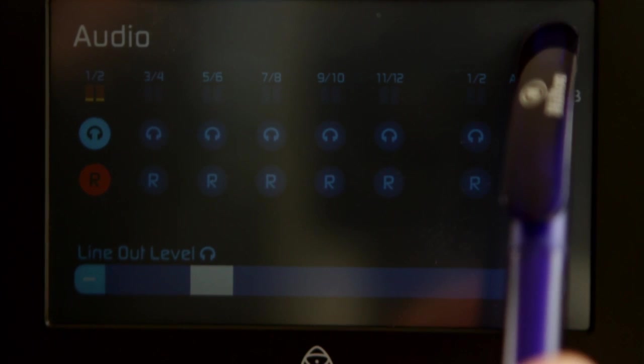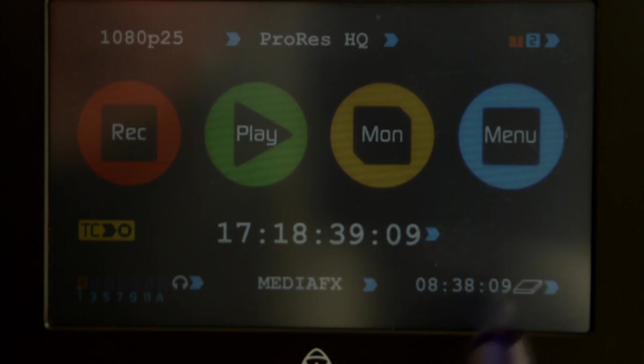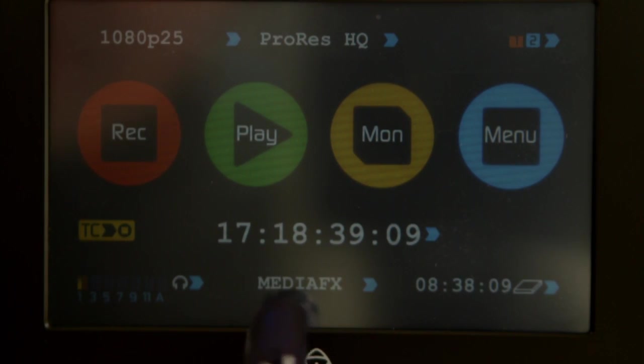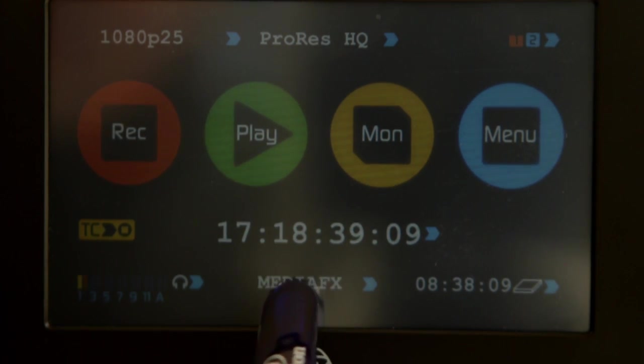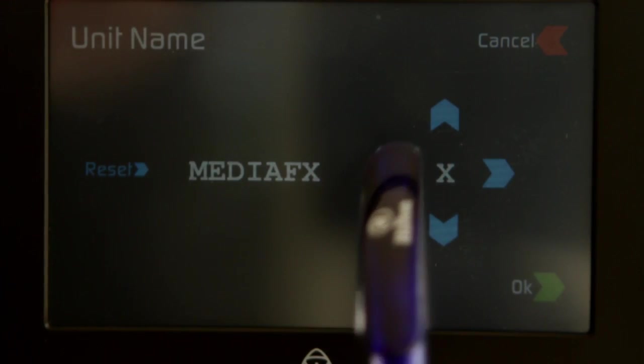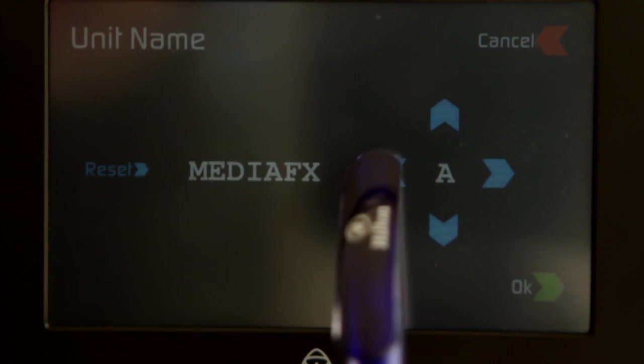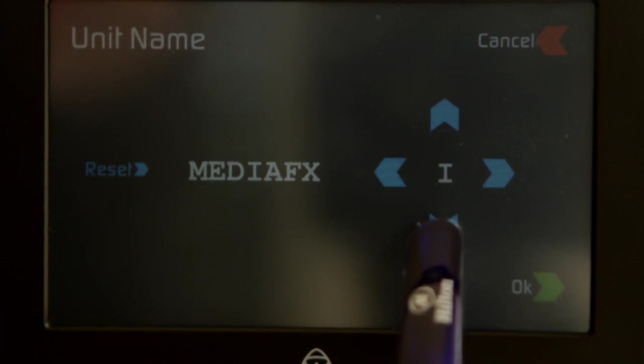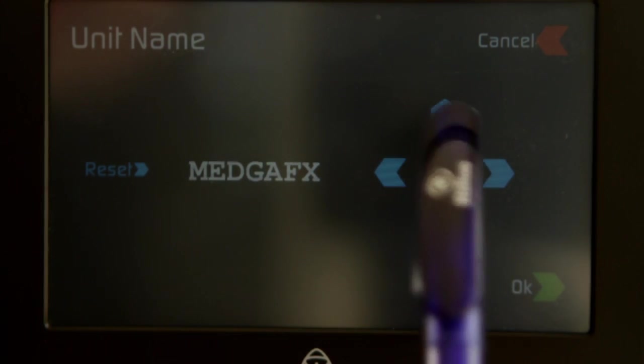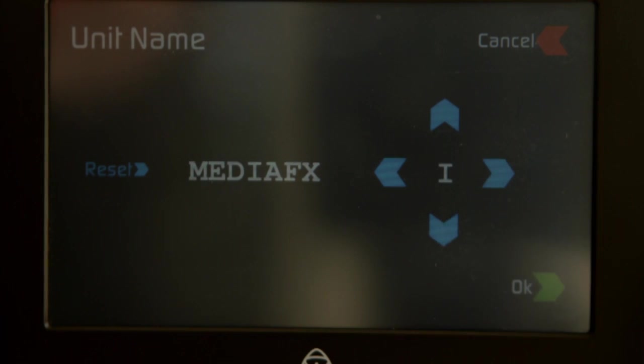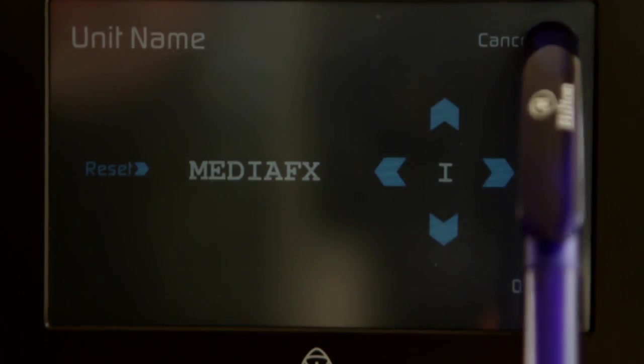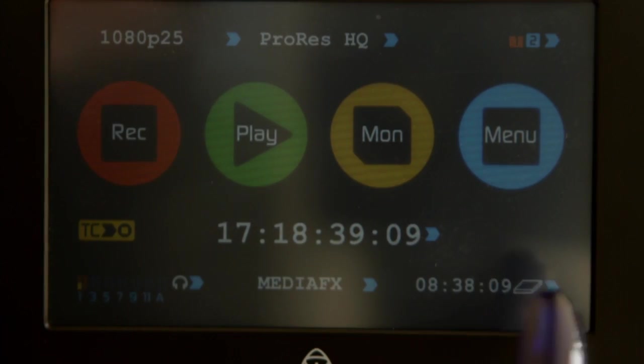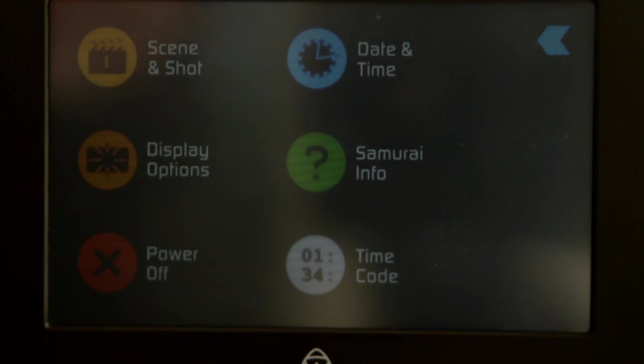Now if we go back to naming - this is your file name. I've actually set my company name up here, but you can go back in here and you can change your files to whatever you're shooting on the day.